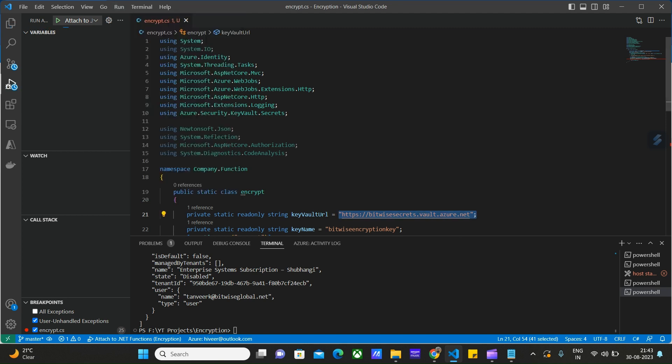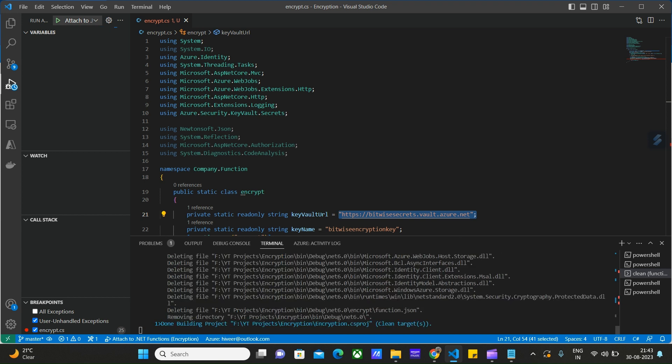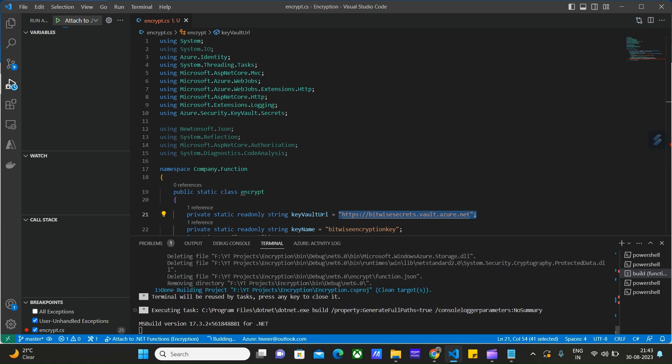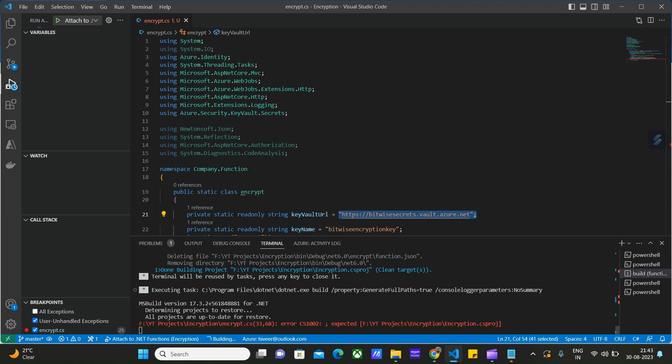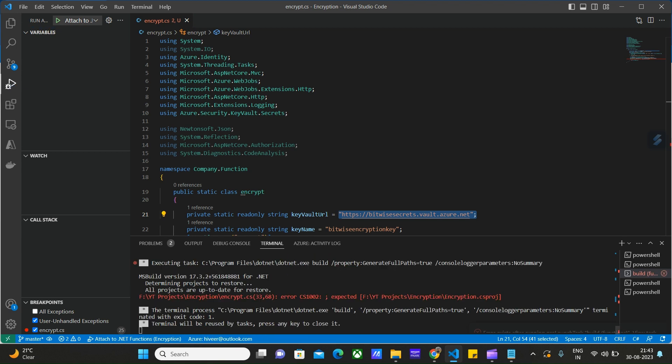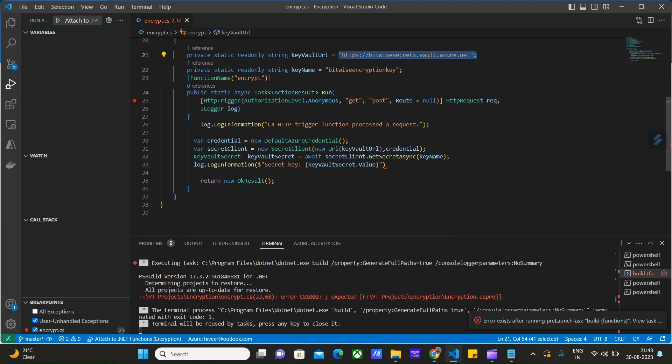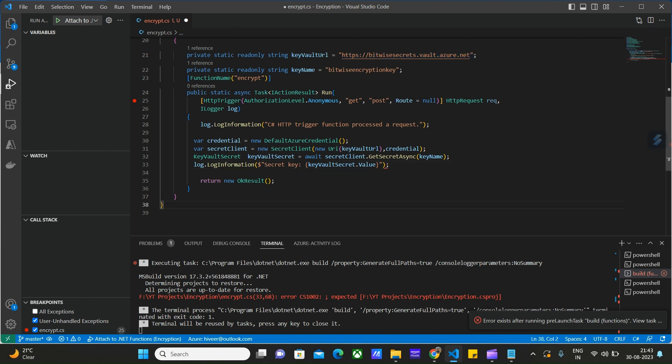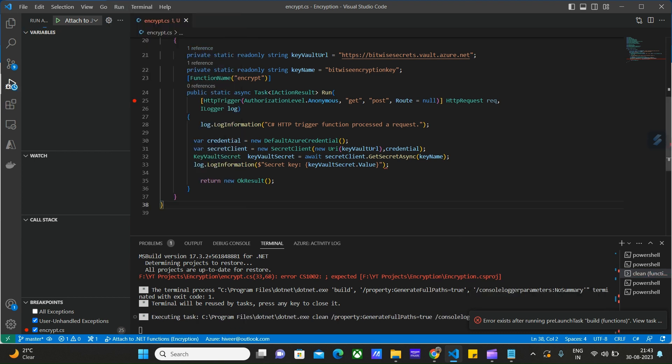We are missing this declaration here. Save it and run again without debugging.